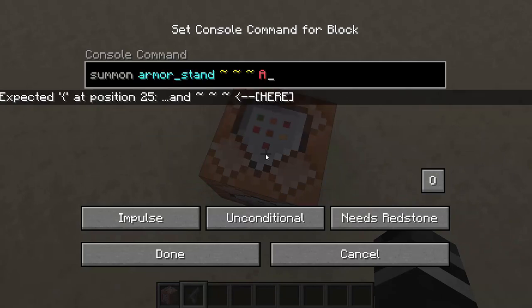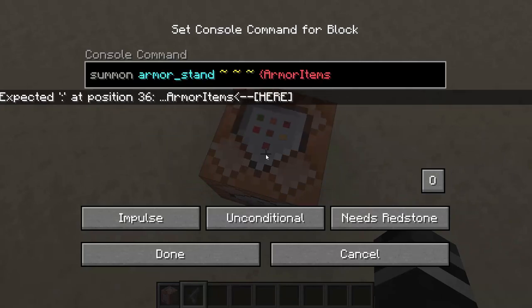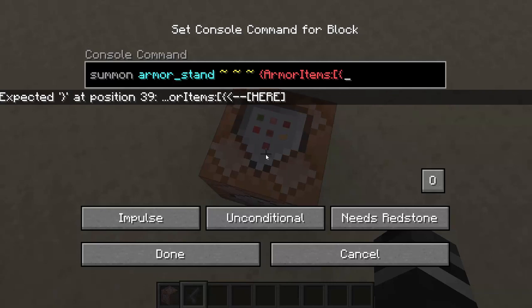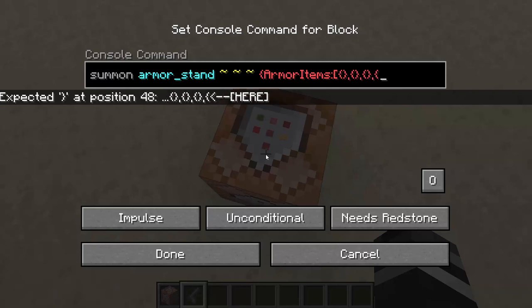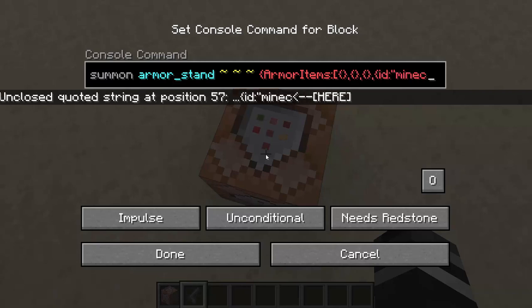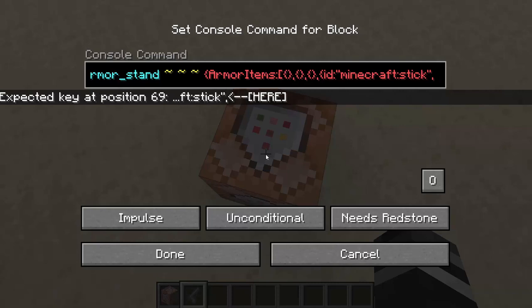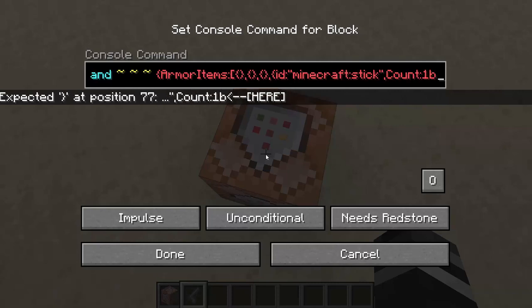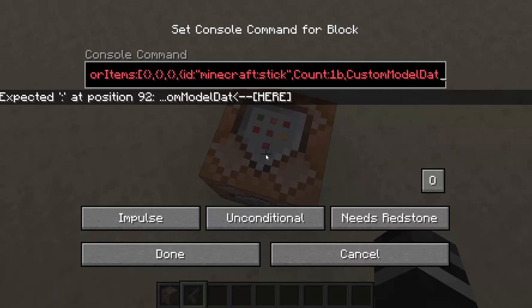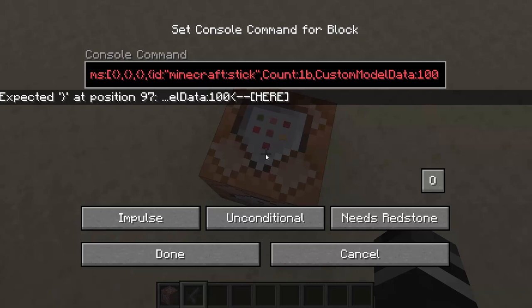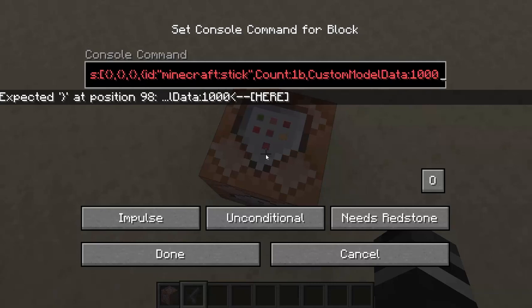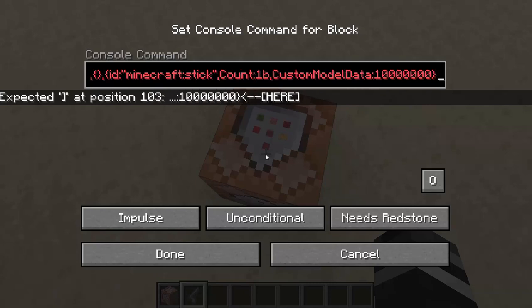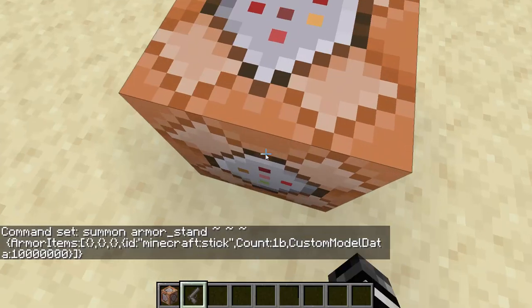So I'm going to summon an armor stand right up here, and I'm going to give it armor items. We're going to give it an item on its head, and it's going to get an ID that is a stick. It's going to have a count of 1B, and we're going to have a custom model data of 1,000,000. And there we go.